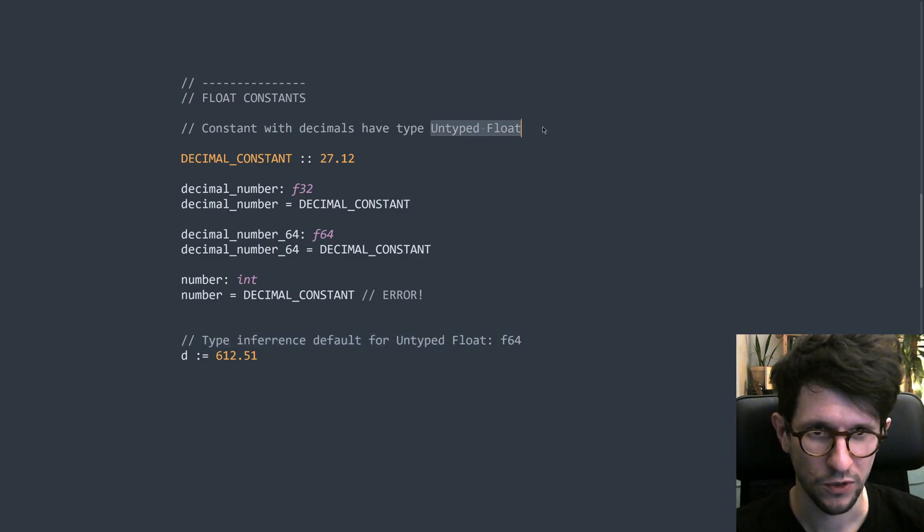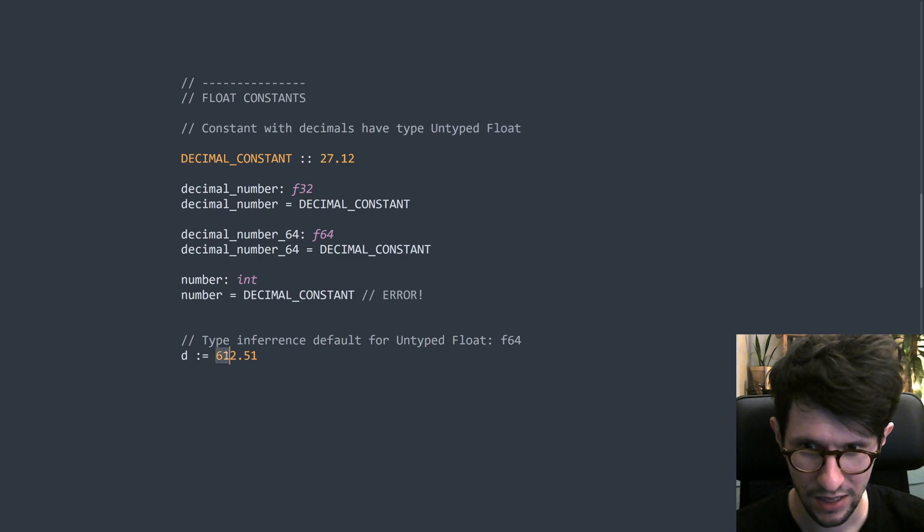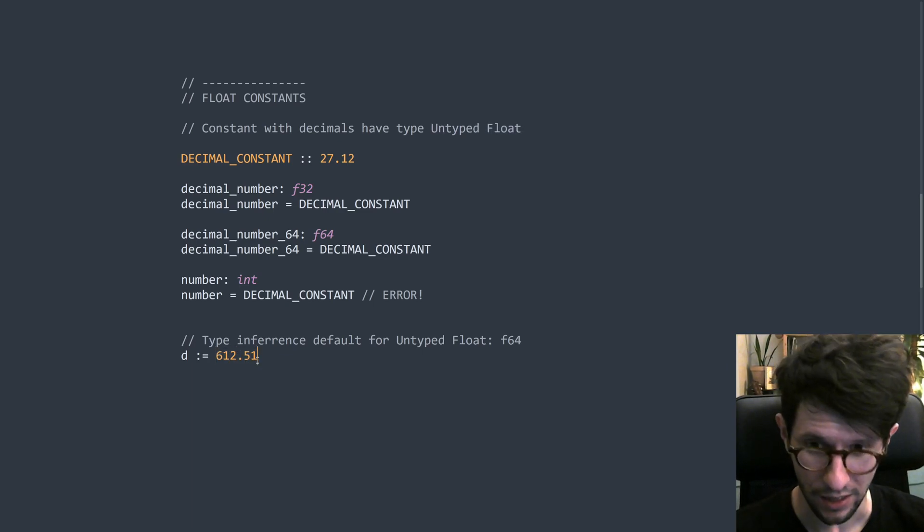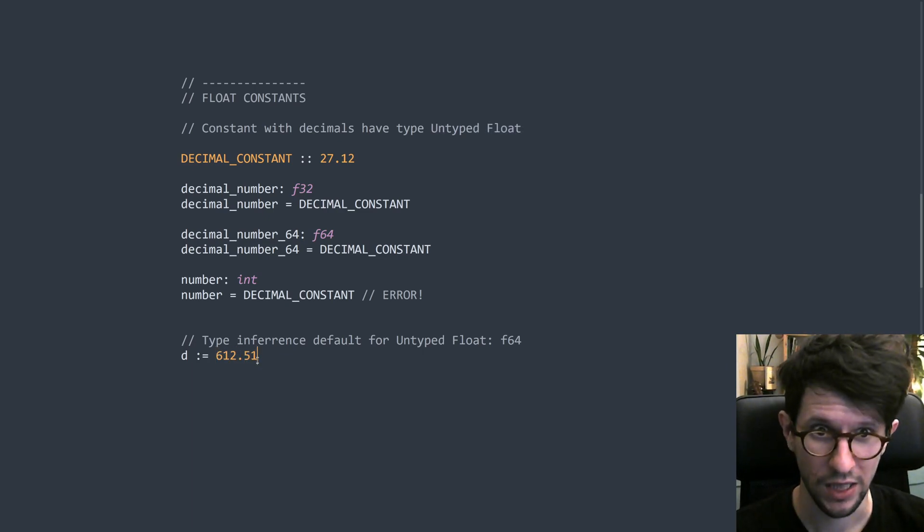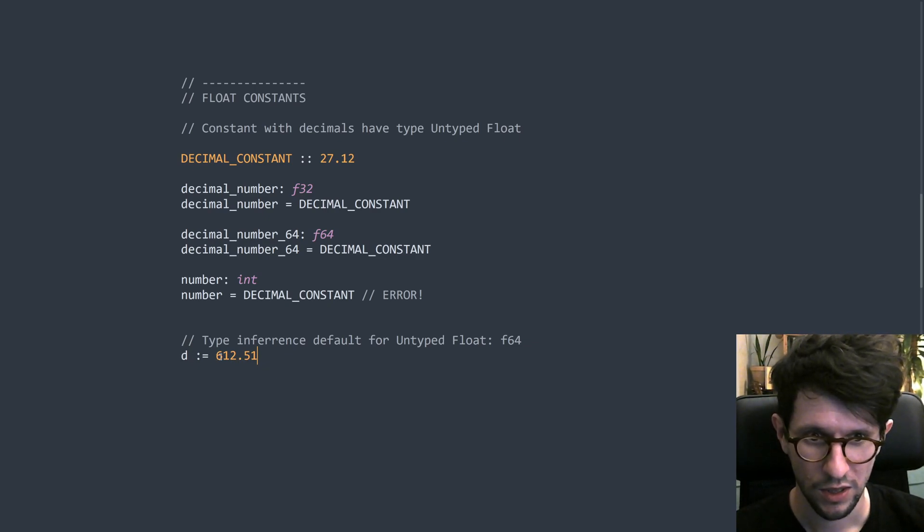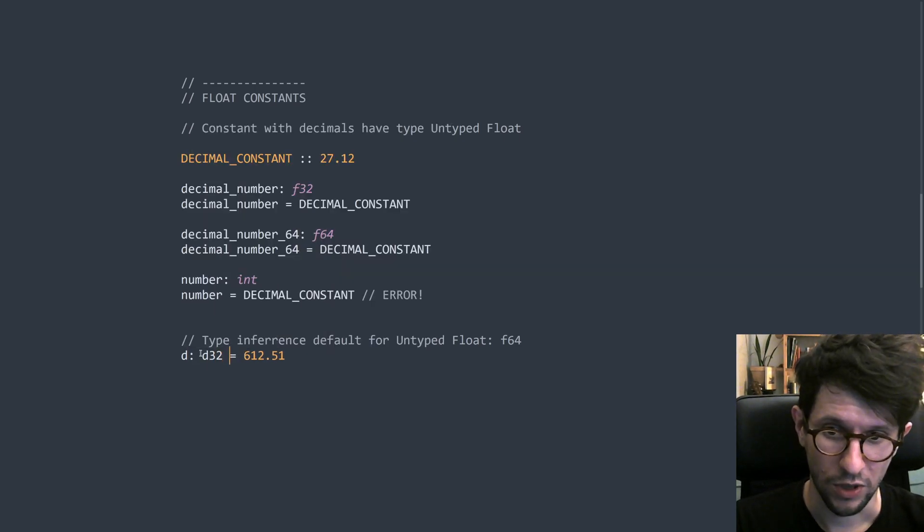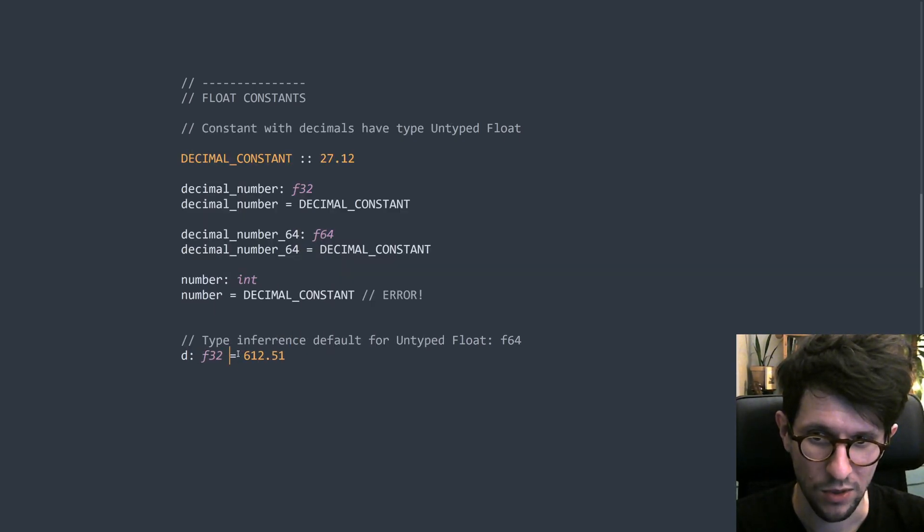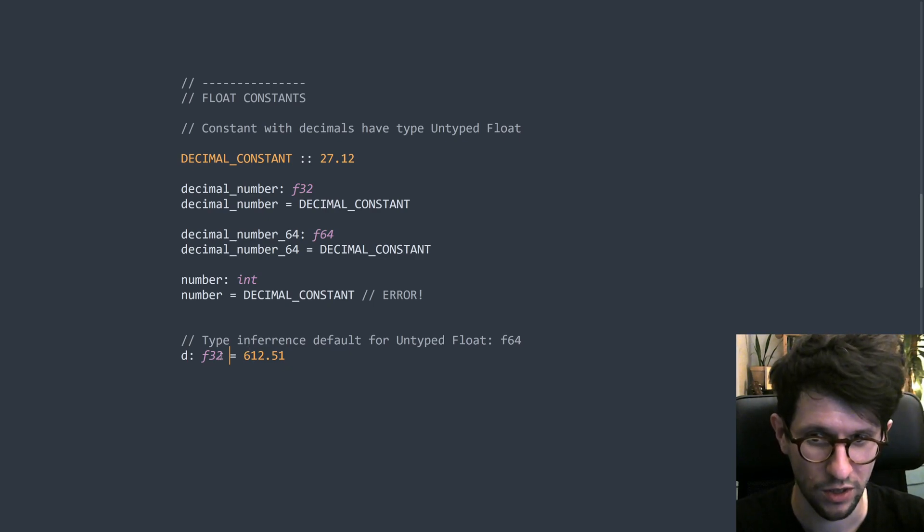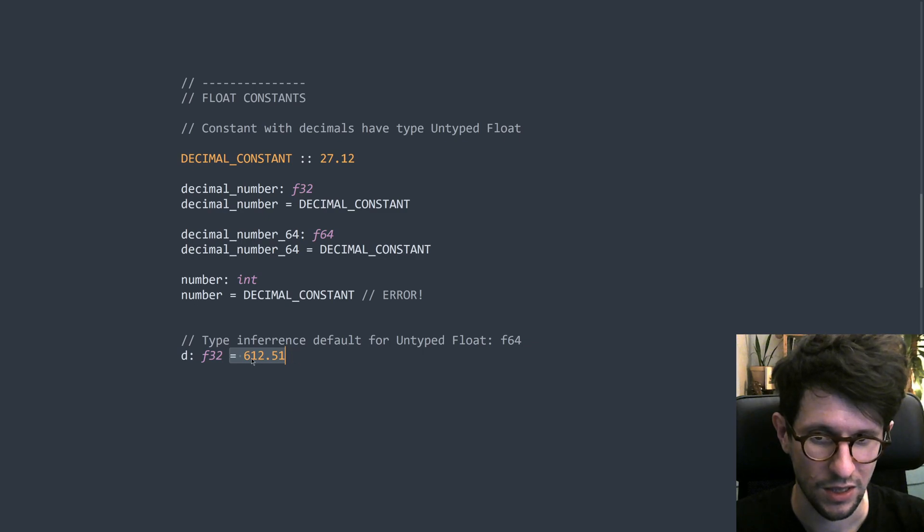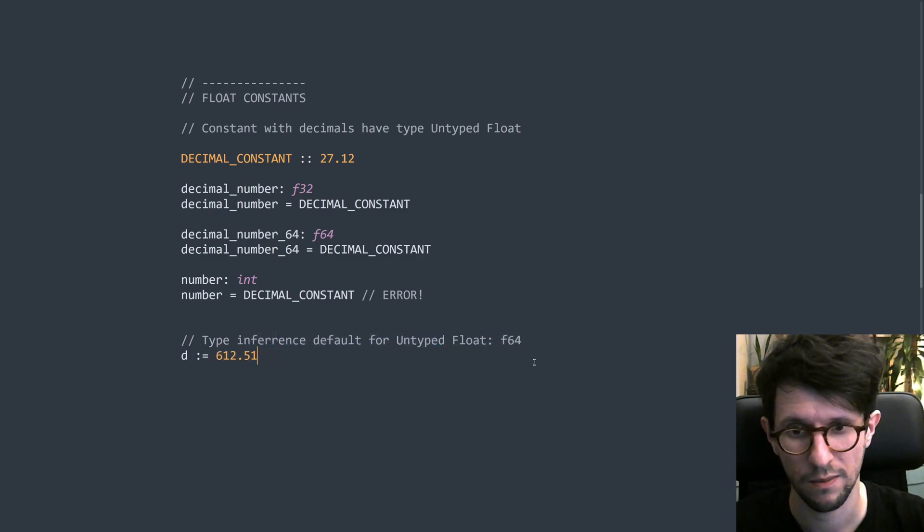And the type inference default for an untyped float is F64. So it's the untyped float type that just has a default. So whenever it sees something like this 612.51 on the right hand side and the compiler is like, okay, this is an untyped float, but now we want to know what type to have for this one. Okay, we will use F64. However, since you can type something like this as well, since it also allows the implicit conversion into an F32. So this will make an F32 variable that contains this, but if you don't specify anything, then the type inference default is used.